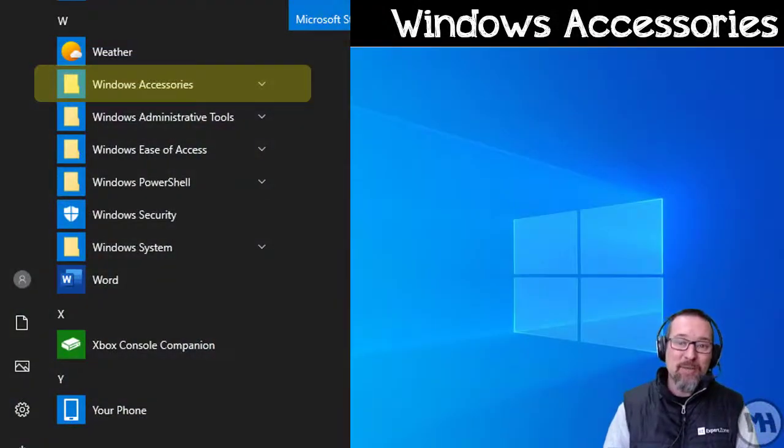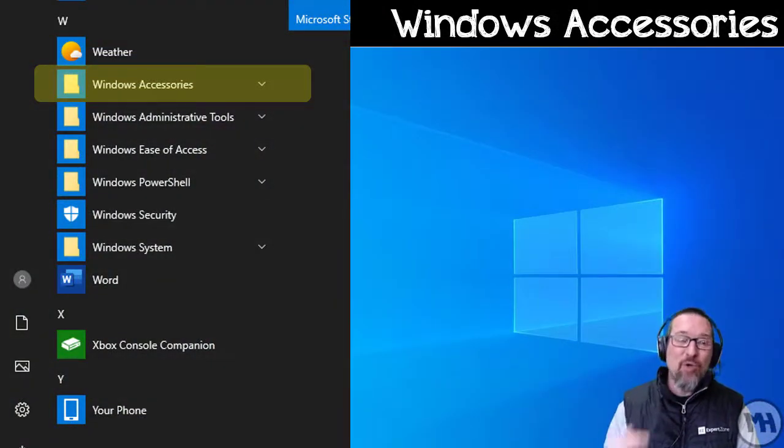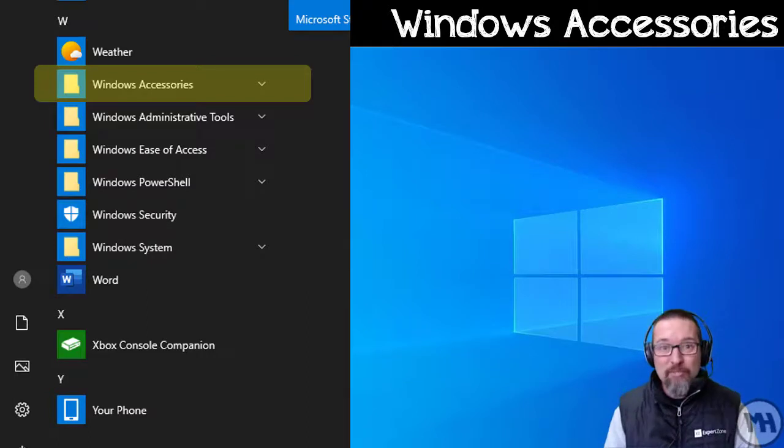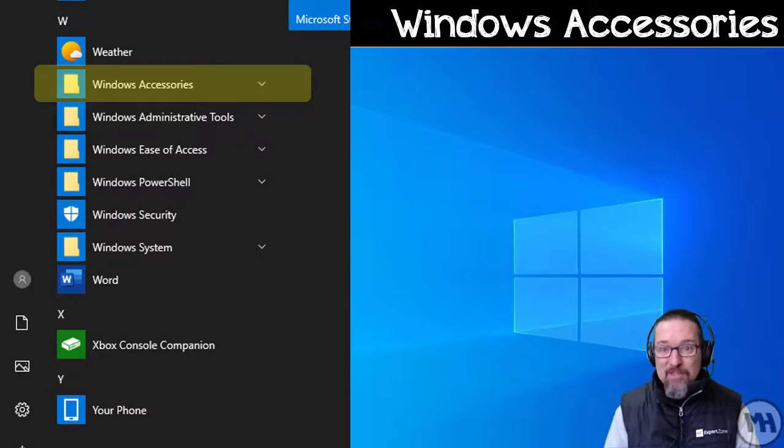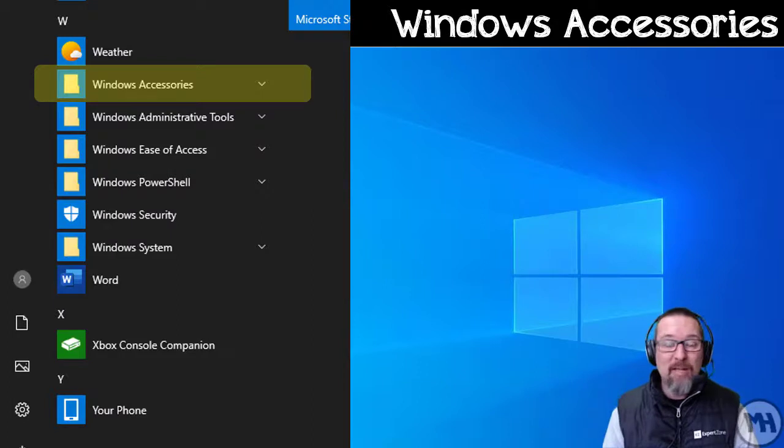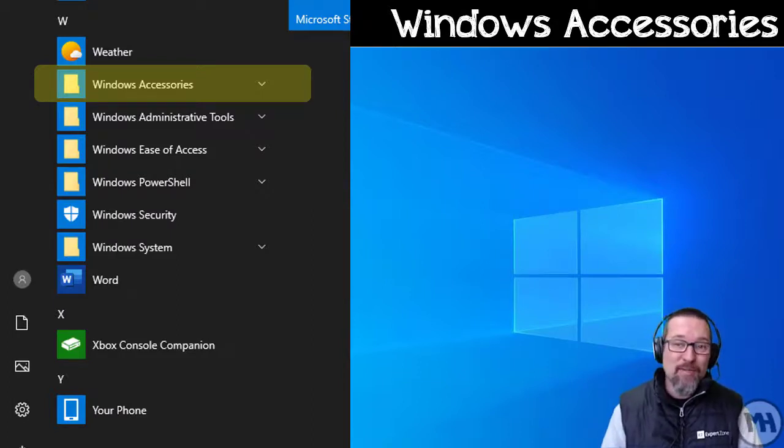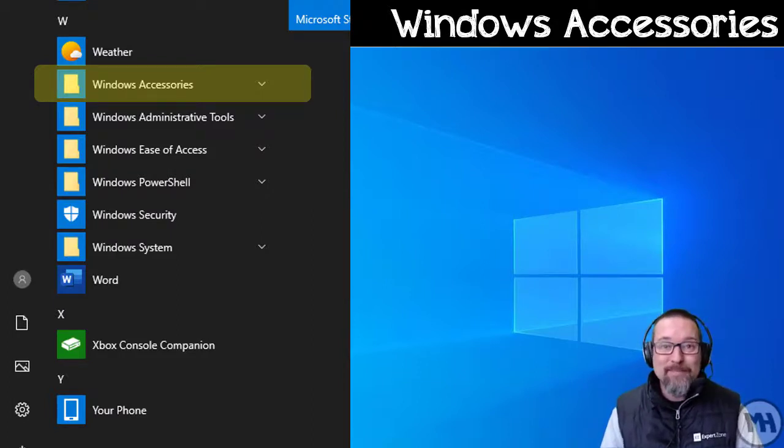That is, in a nutshell, Windows Accessories. So go ahead and look at your computer, go down to W in the menu, open up the accessories, see what there is, and just play around with those. And that is what it's all about.